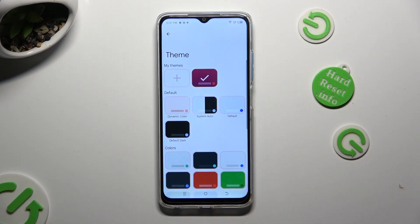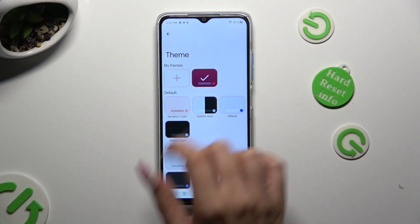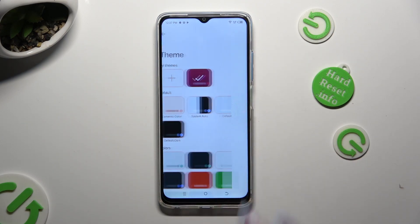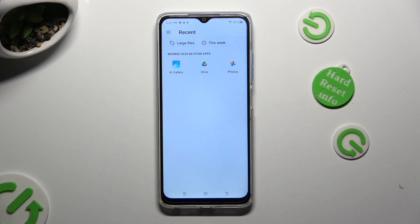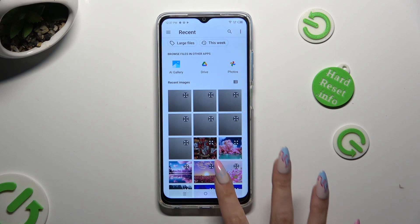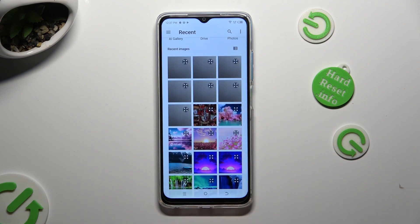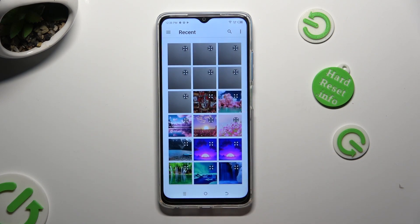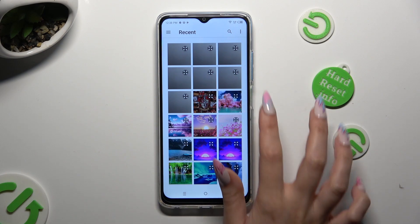But this time, tap on the plus icon under 'My Themes.' Now tap on the photo that you wish to apply as your keyboard's background.